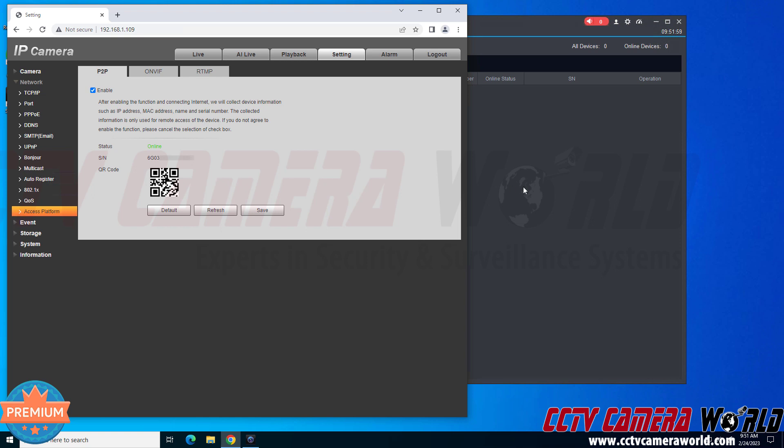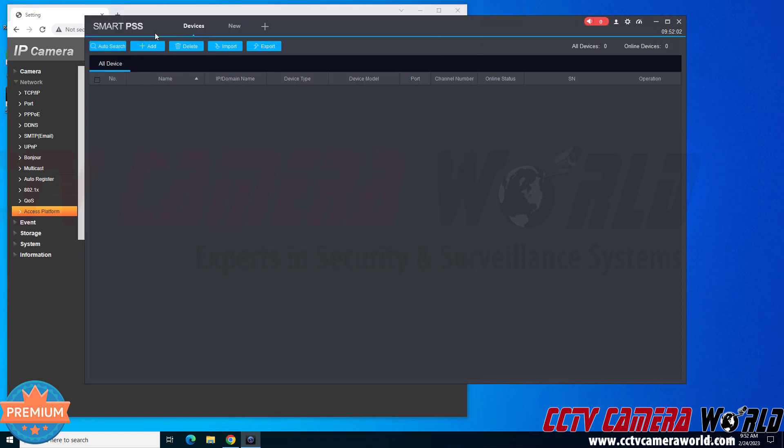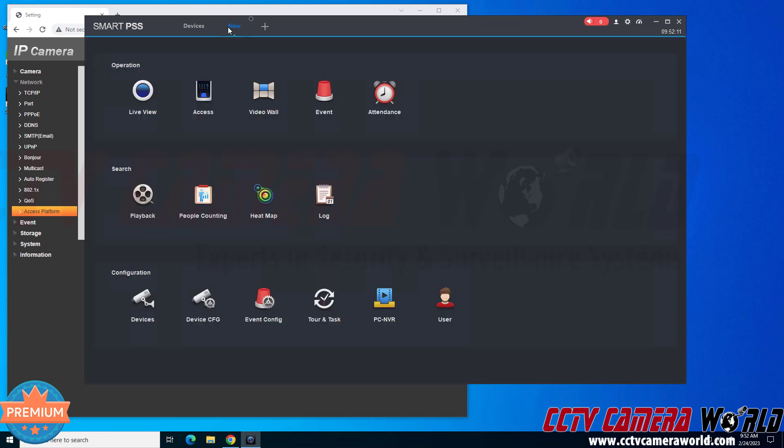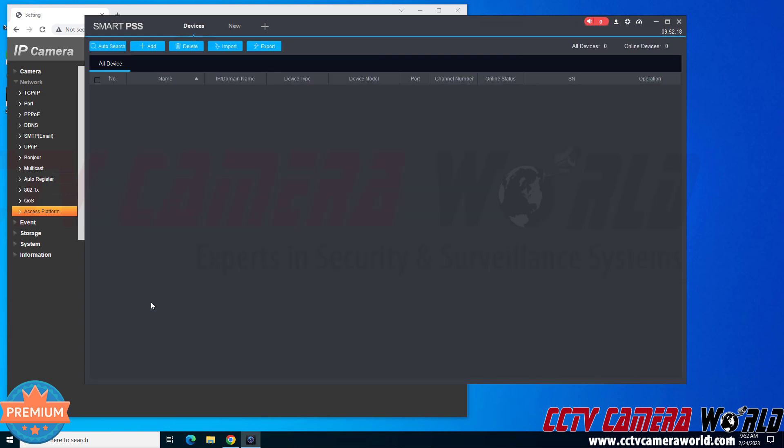I'm adding it to the PC software that I have in the background. Here I'm in the PC software, and you should be on the devices page if you've just launched the software for the first time. If you've already played around with the software, then it may take you to the new page by default, in which case you would need to go under the configuration section and then click the devices button to get to the devices page.